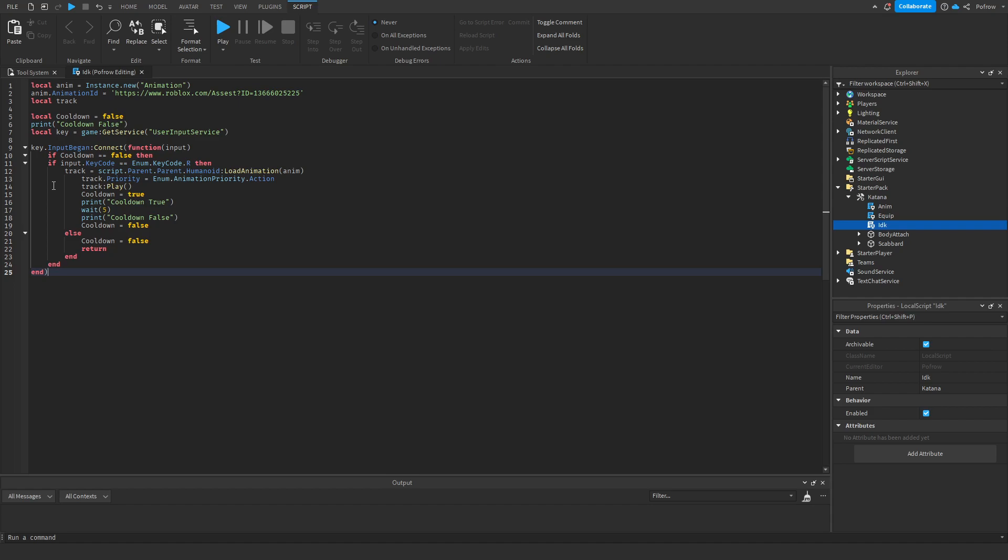And so when he equips said tool, let's say I'm using my katana, when he equips the katana, then the cooldown can work. So let's say he joins, the cooldown is already at false, but he equips the katana.